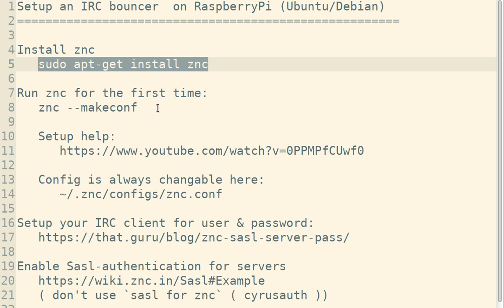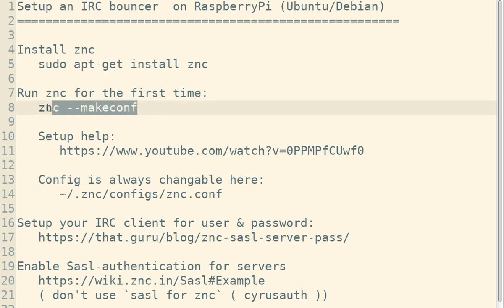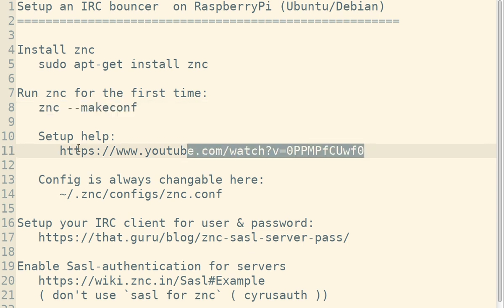The first time you run ZNC, it will ask you a lot of questions, and this is the command you need for running it the first time. You might get a little bit overwhelmed for the first time. This YouTube video here will probably help you with that.